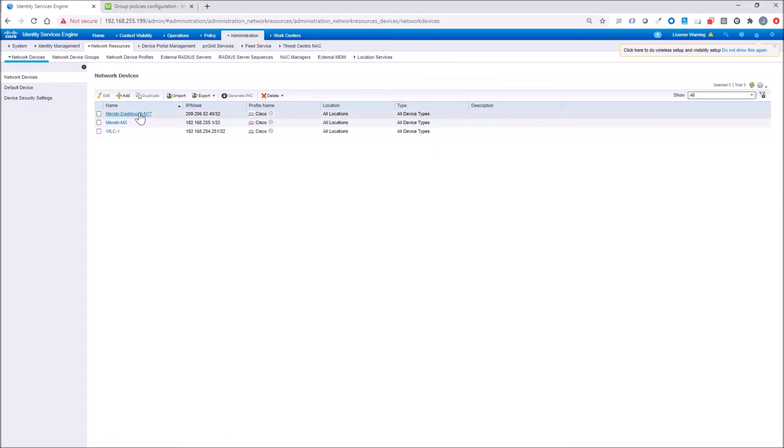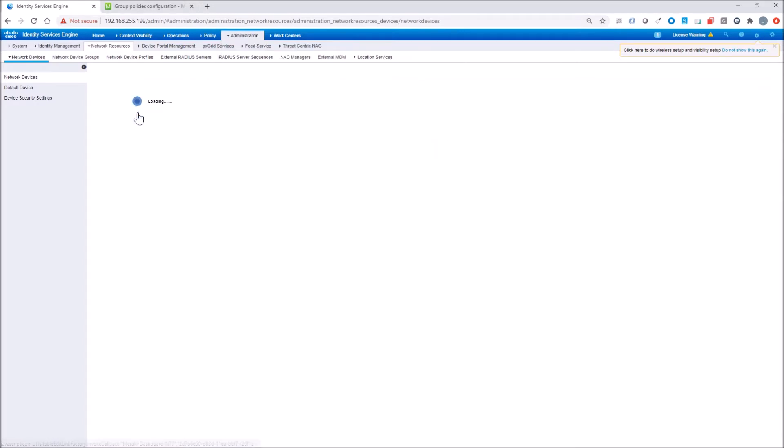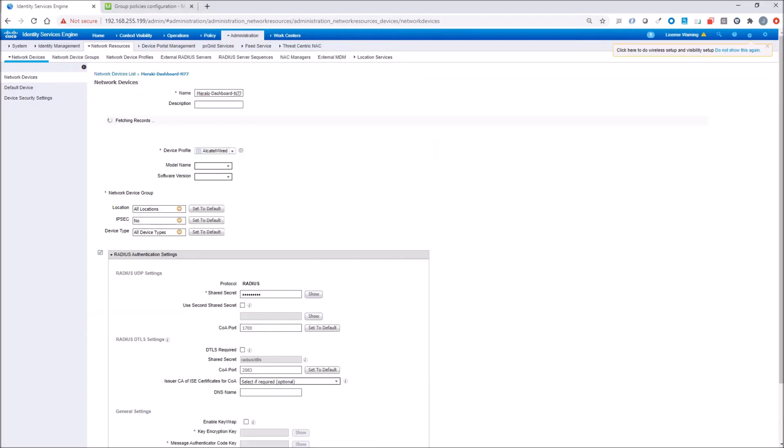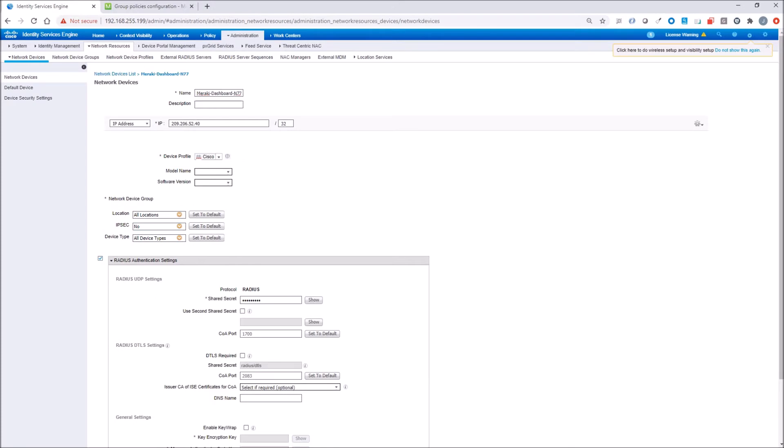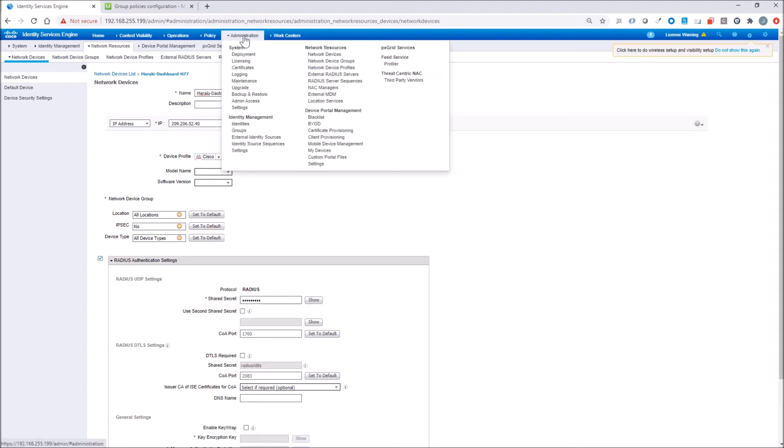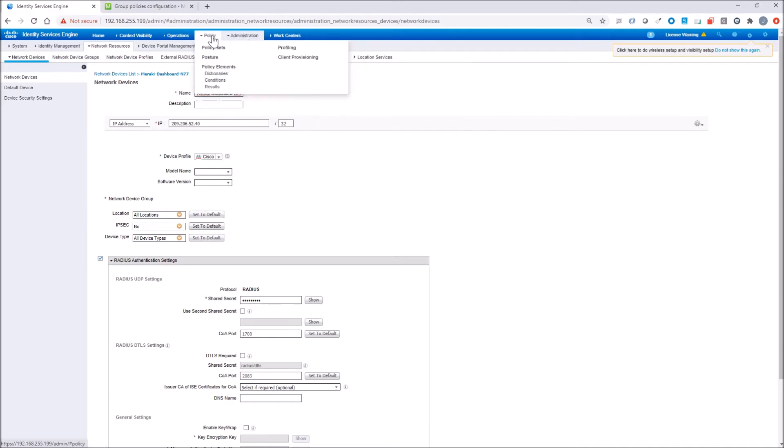But before that, we're going to go into network access devices. We're going to make sure that we have Meraki dashboard allowed to leverage ICE. We've got that firewall policy in place now. Now we also have the NAD, network access device added for Meraki.